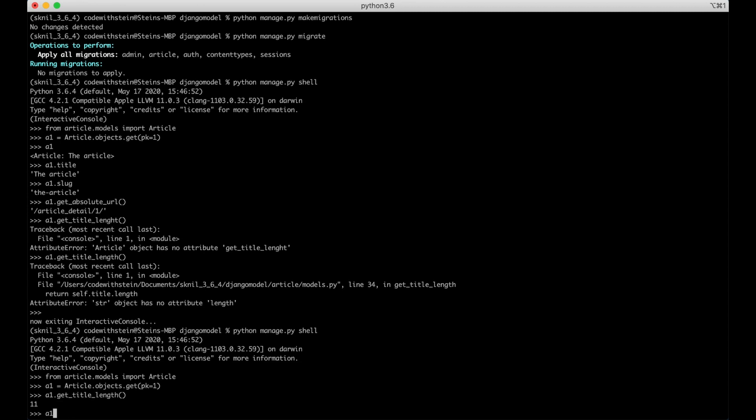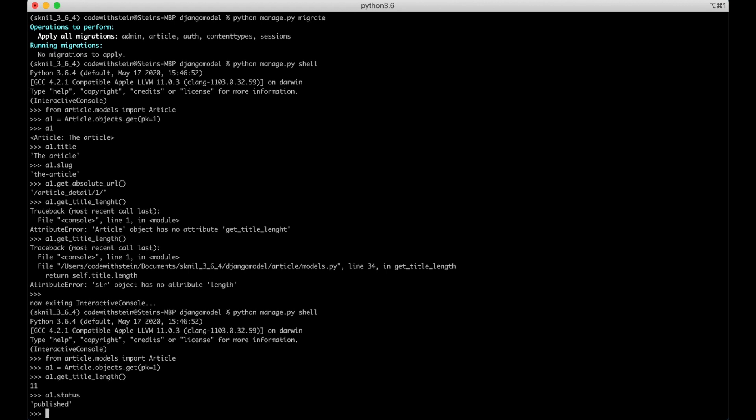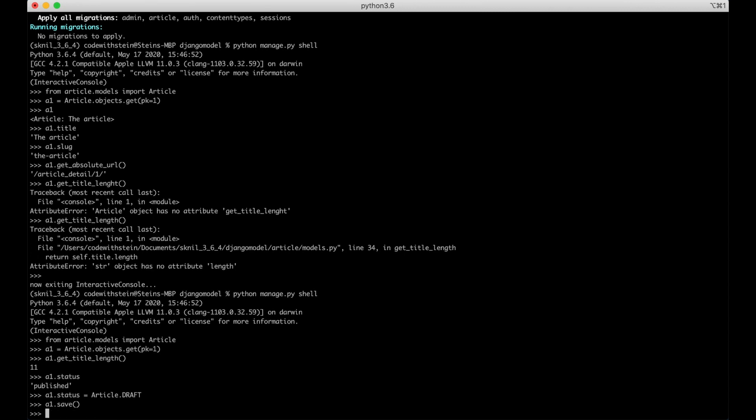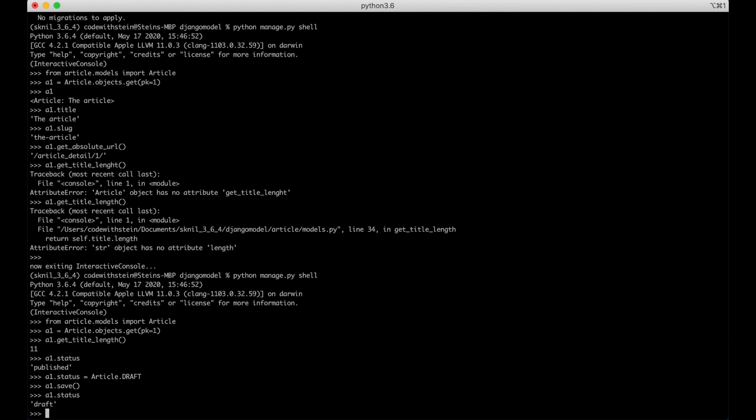a1.status, then I get published, perfect. And I can also say now a1.status equals Article.draft, a1.save. And if I now say a1.status, I get draft instead, perfect.